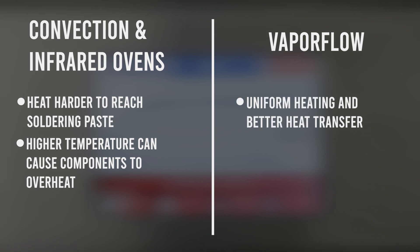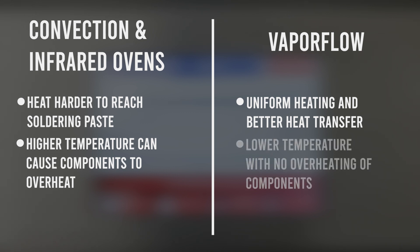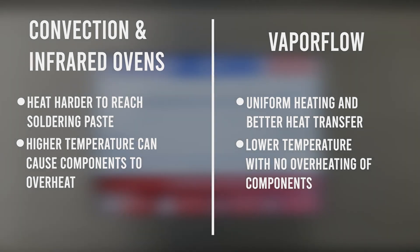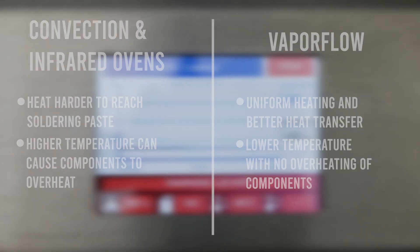The VaporFlow uses vapor to heat the soldering paste and the soldering joints. Vapor ensures uniform heating and has a much better heat transfer, allowing the process to happen at a lower temperature. The PFPE liquid is engineered in such a way to never exceed the boiling point temperature. This prevents the components from overheating.